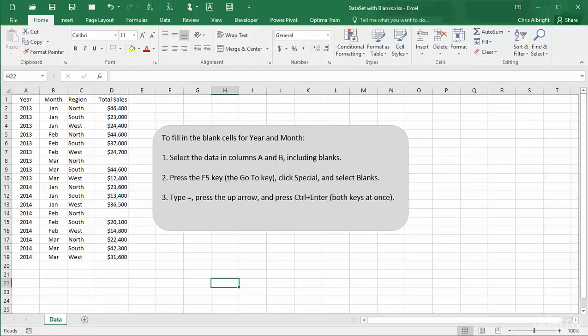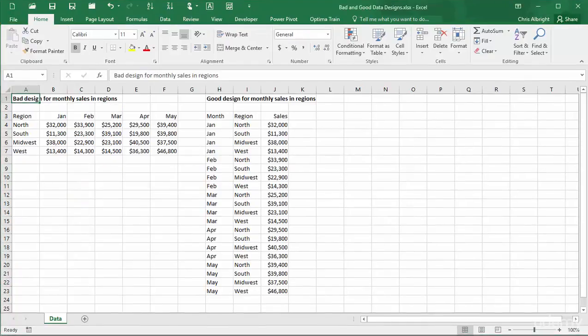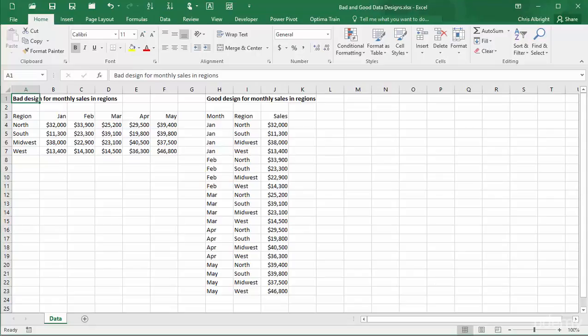I will finish this video with an example of a common but bad data structure, at least for pivot tables. You see this on the left, where monthly sales are listed in a table. This is a compact way to store the data, but it won't lead to useful pivot tables. The better design is shown on the right, where each month-region combination gets its own row. This design can then be used in a pivot table to break down sales by month or region.